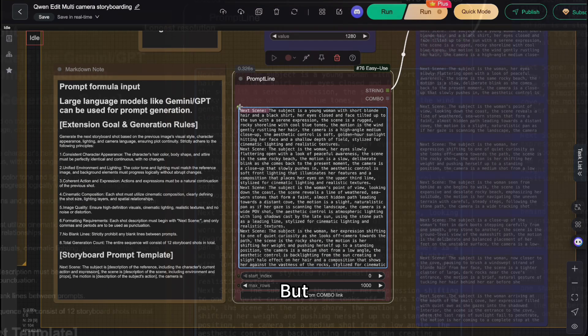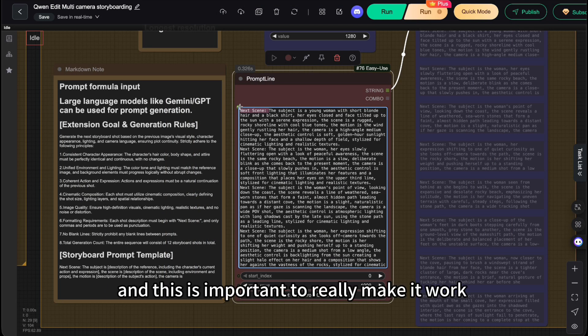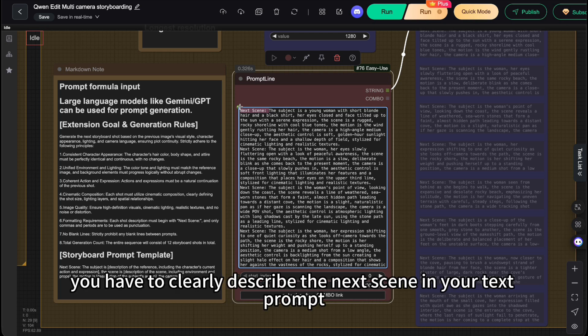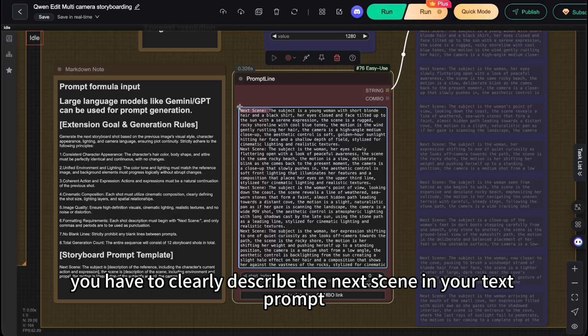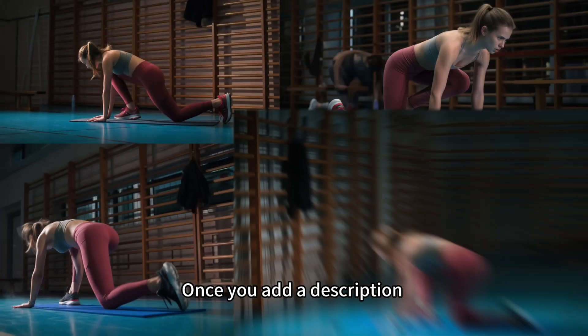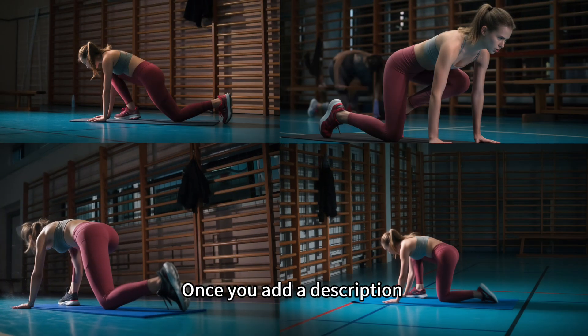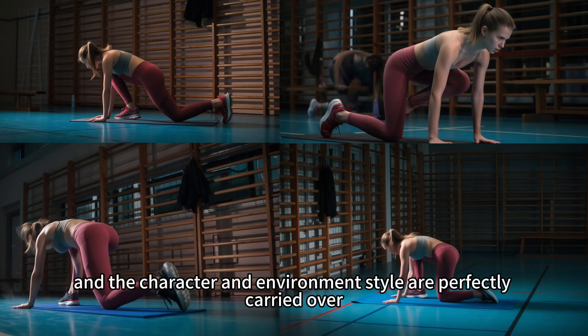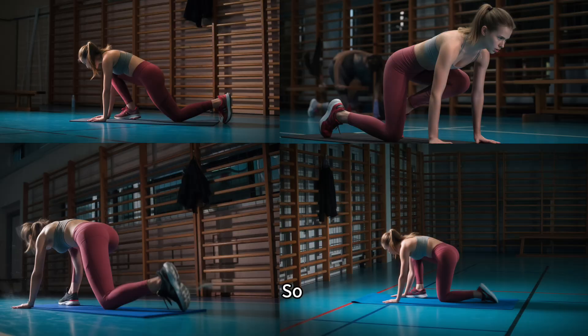But, and this is important to really make it work, you have to clearly describe the next scene in your text prompt. Once you add a description, the scene instantly comes to life and the character and environment style are perfectly carried over.